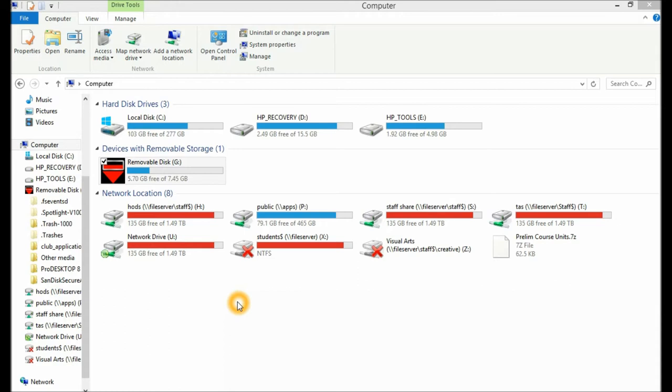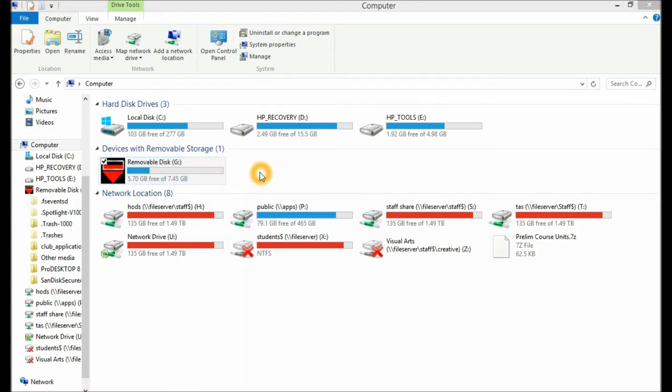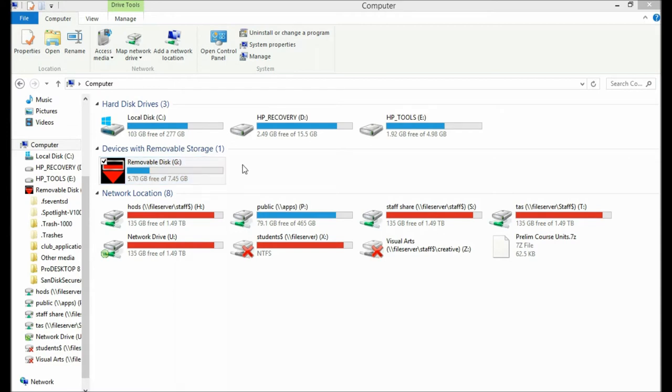If you're not a student at Narrow Anglican College, jump into this tutorial when I go into the removable storage device. The first part of the process regardless is to note the drive location that's been assigned to your removable storage device. So in my case this is the G drive.